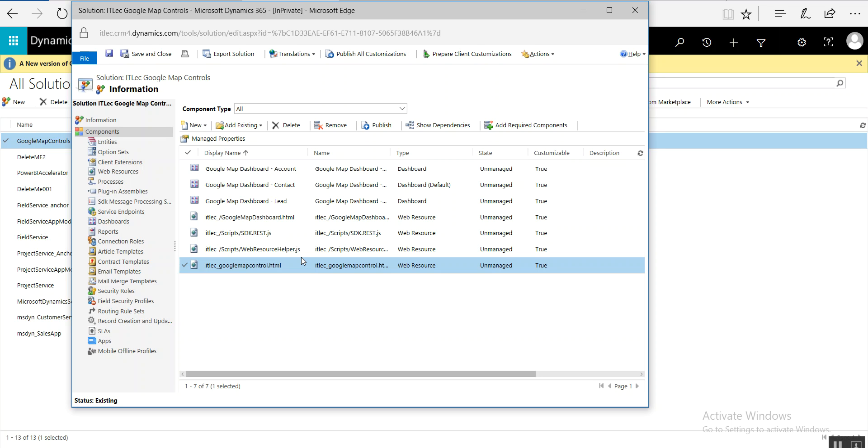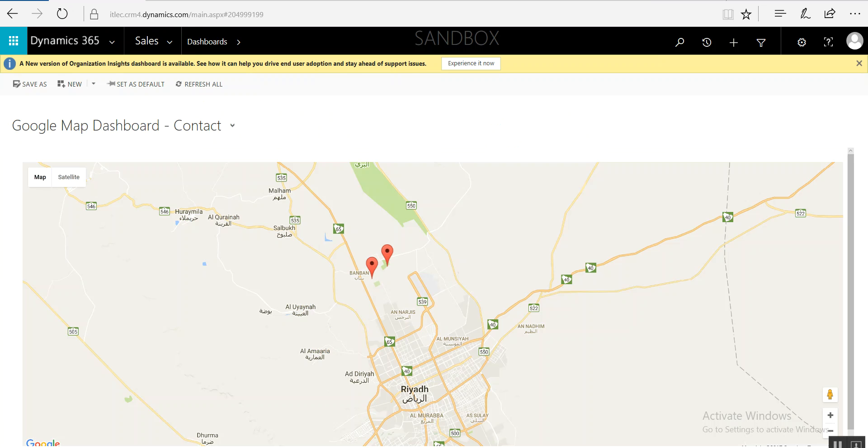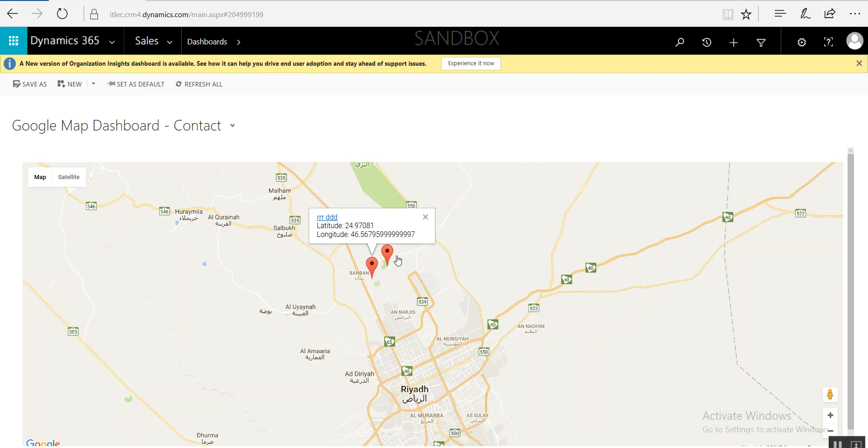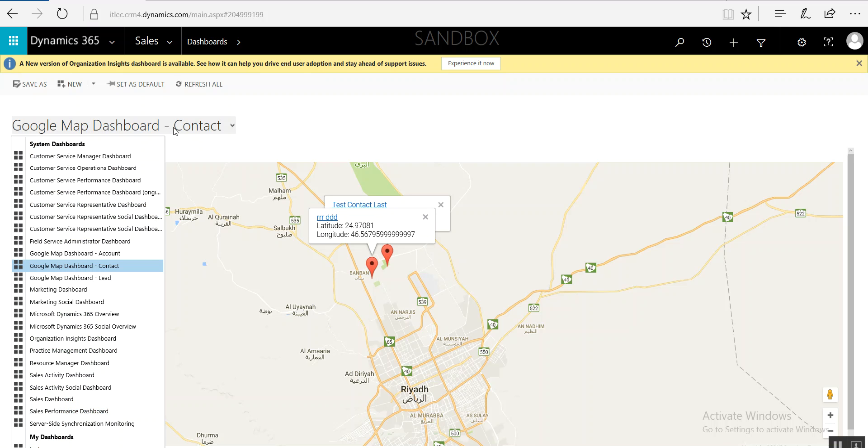By the way, we upgraded all of that, so it's working. Currently I'm doing the demo from Dynamics 365 online, because before it was working only on CRM on-prem. So let's come here. Here's, for example, this Google map dashboard. You can review all the dashboards. If you click here, it will open in another window.